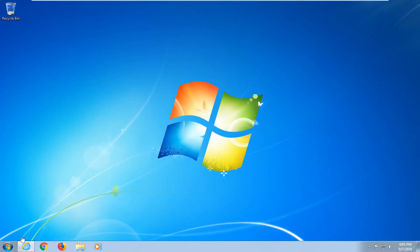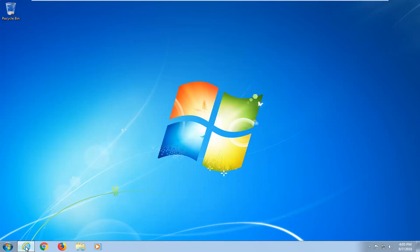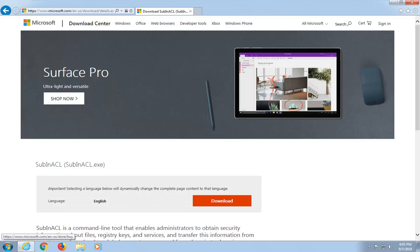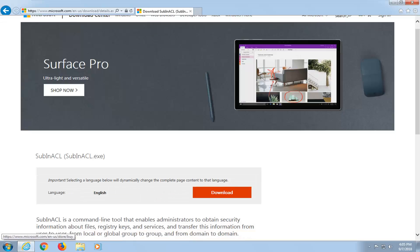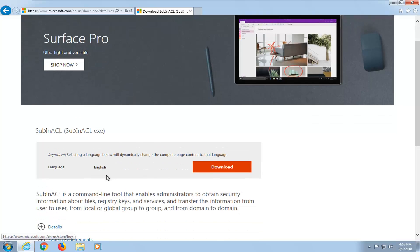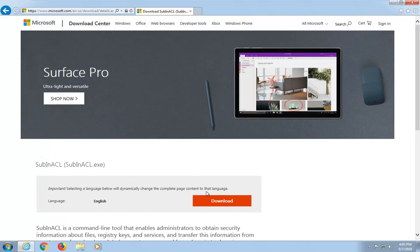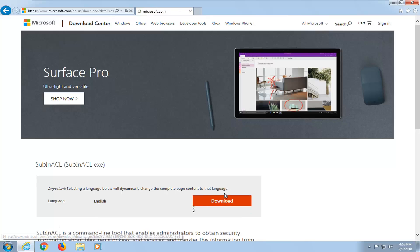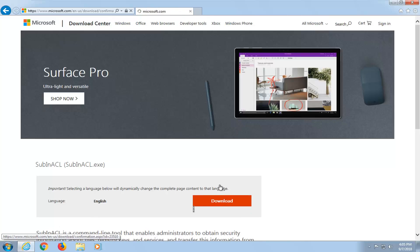The first thing I'm going to have you guys do is navigate over to this Microsoft website I'm going to have in the description of the video. It's going to be for the subinacl file, so it's a command line tool. We're going to be downloading it from the Microsoft website here. Just left click on the download button to begin the download.